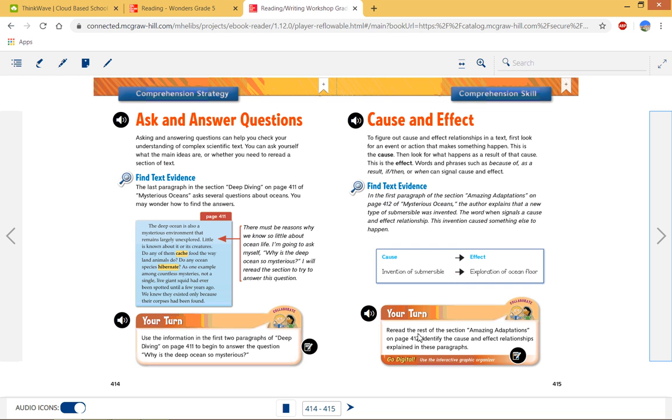You're going to reread the rest of the page 412, identify the cause and effect relationships that explained in these paragraphs. So give me a couple cause and effects from page 412 is basically what we want.